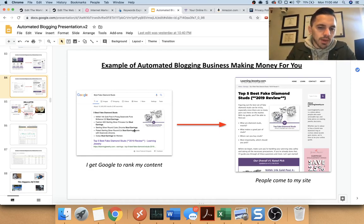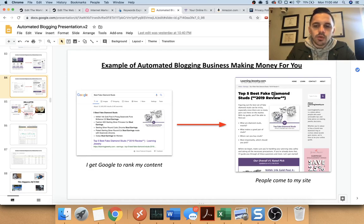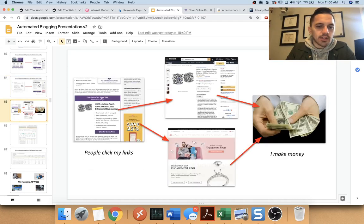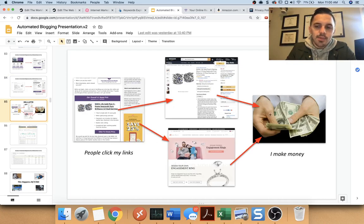And then when you click this link, you'll go to this page. And then on that page, you can click these links and that'll send to Amazon. This link will send you to James Allen and I make money when people buy.